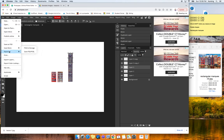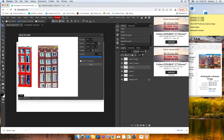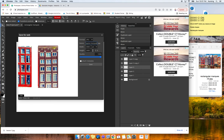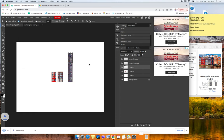You can go ahead and save that as we did before as a JPEG. We're going to call this lesson 2, and you can go ahead and save that.